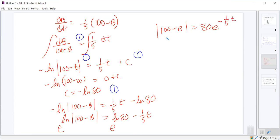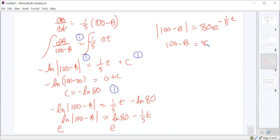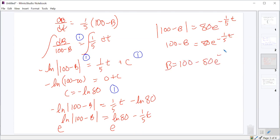Clearing the absolute value — since we know 100 minus B is positive — and we can verify by plugging in B equals 20: e to the zero is 1, so 80 times 1 equals 80, which equals 100 minus 20. So we use the positive value, and then solving for B gives us B equals 100 minus 80 e^(negative one-fifth t).